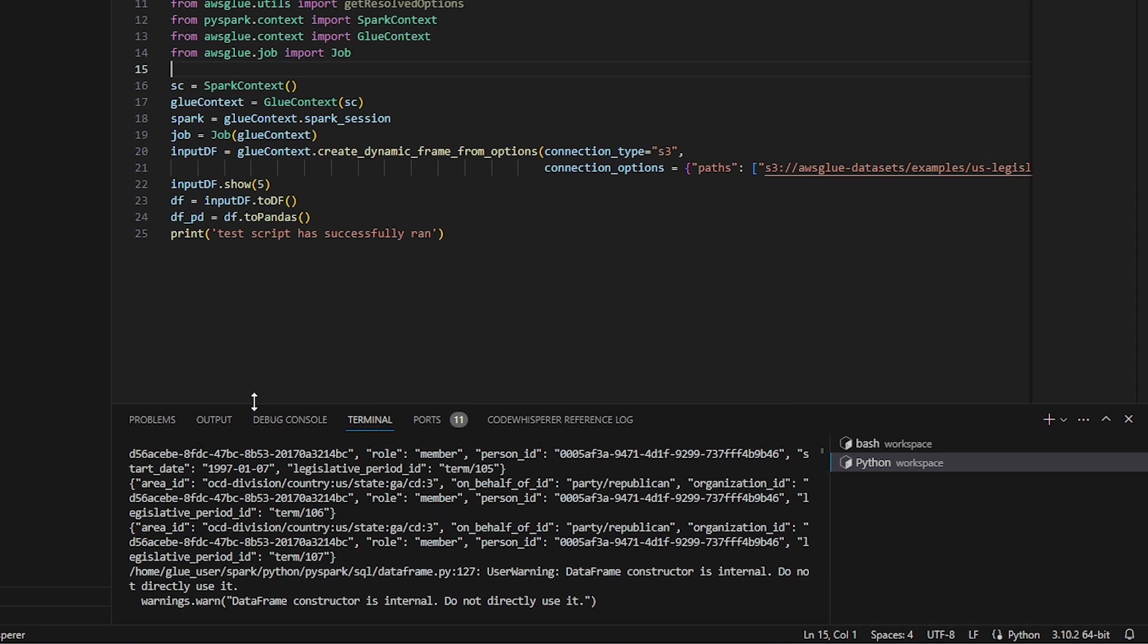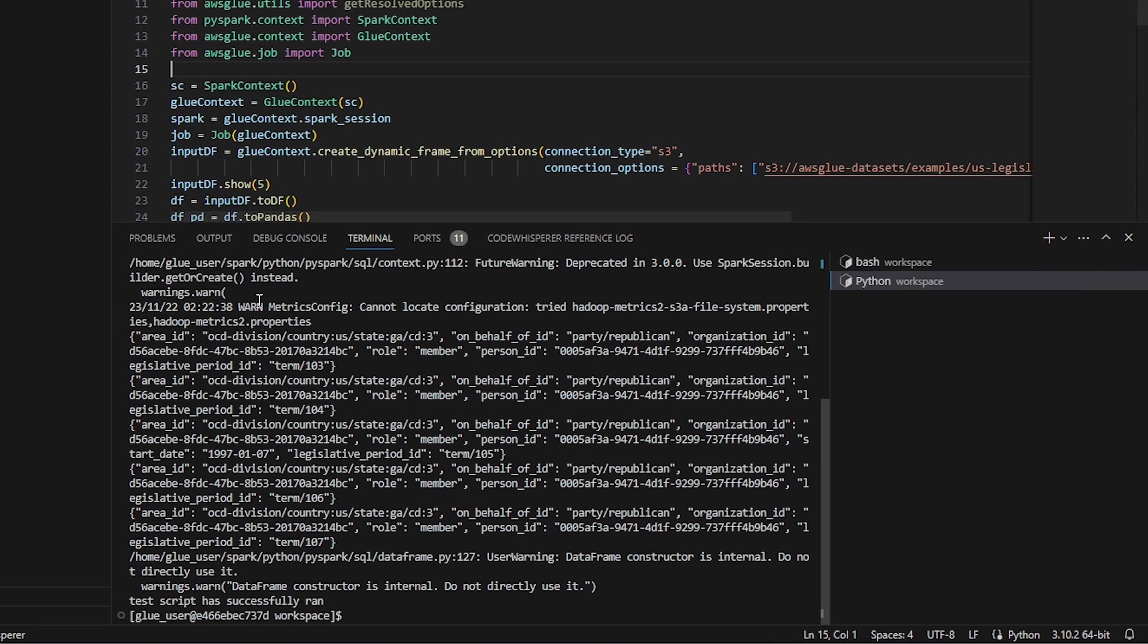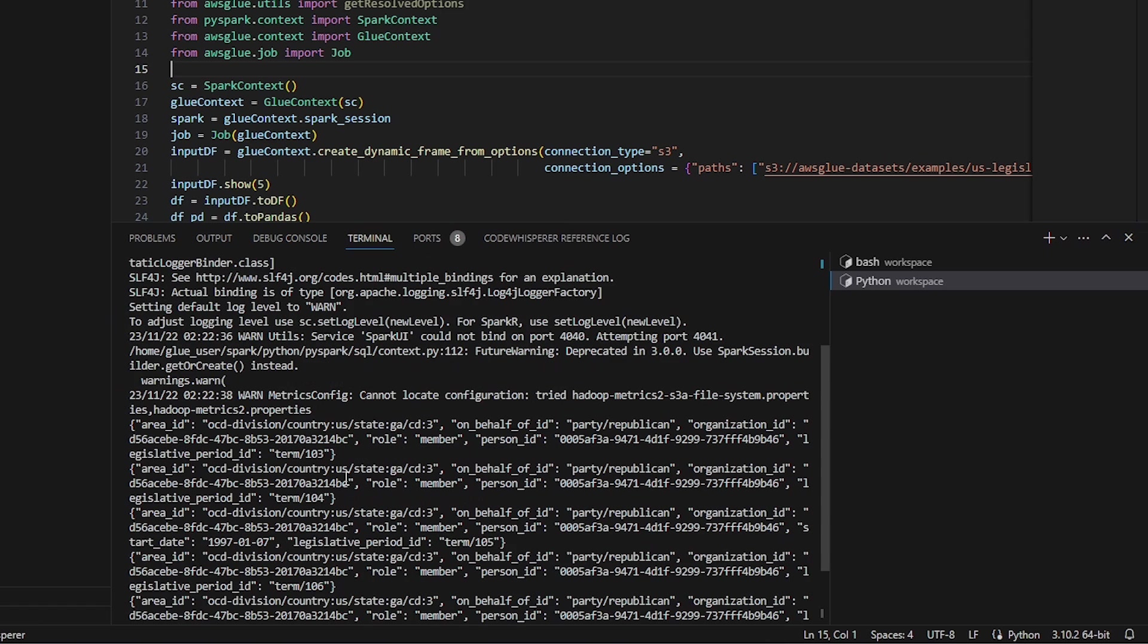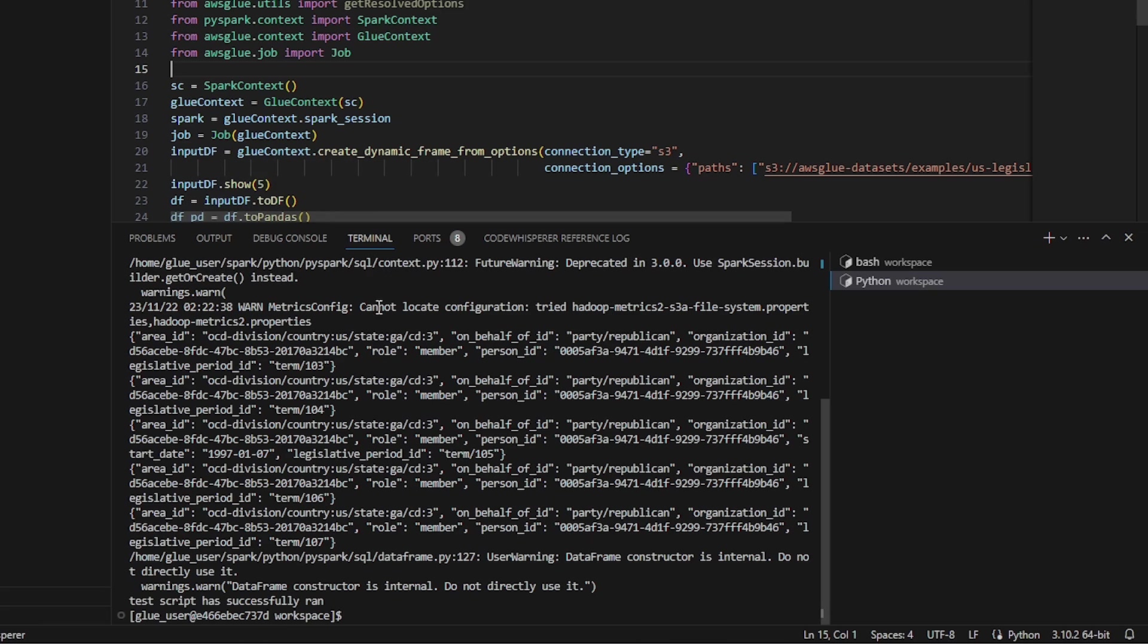All right, great. So what we're seeing here in the results is we're actually getting data being returned. So we've retrieved the first five records of our PySpark data frame.